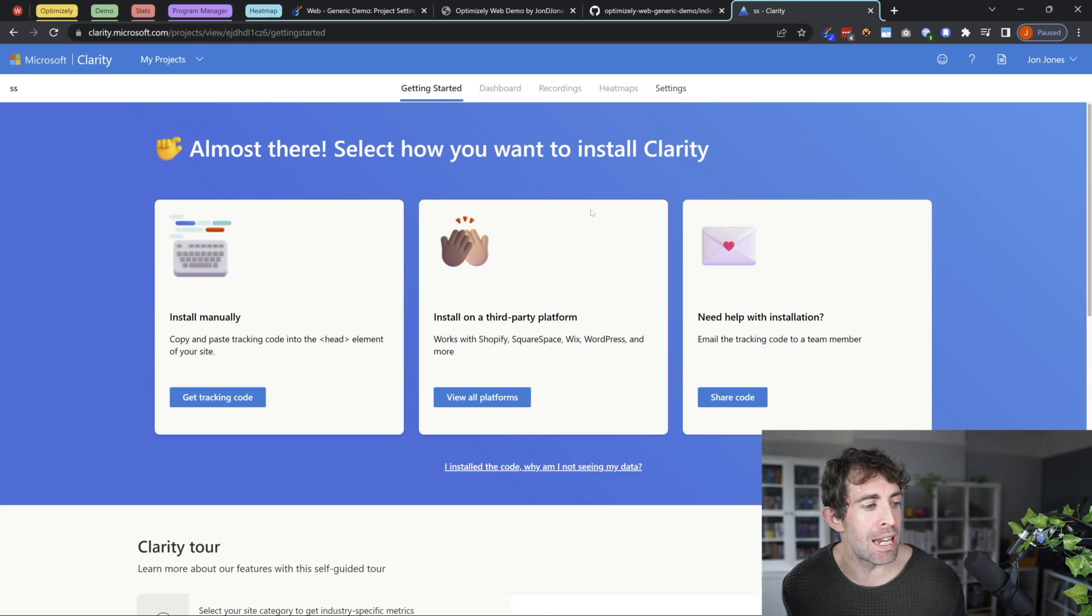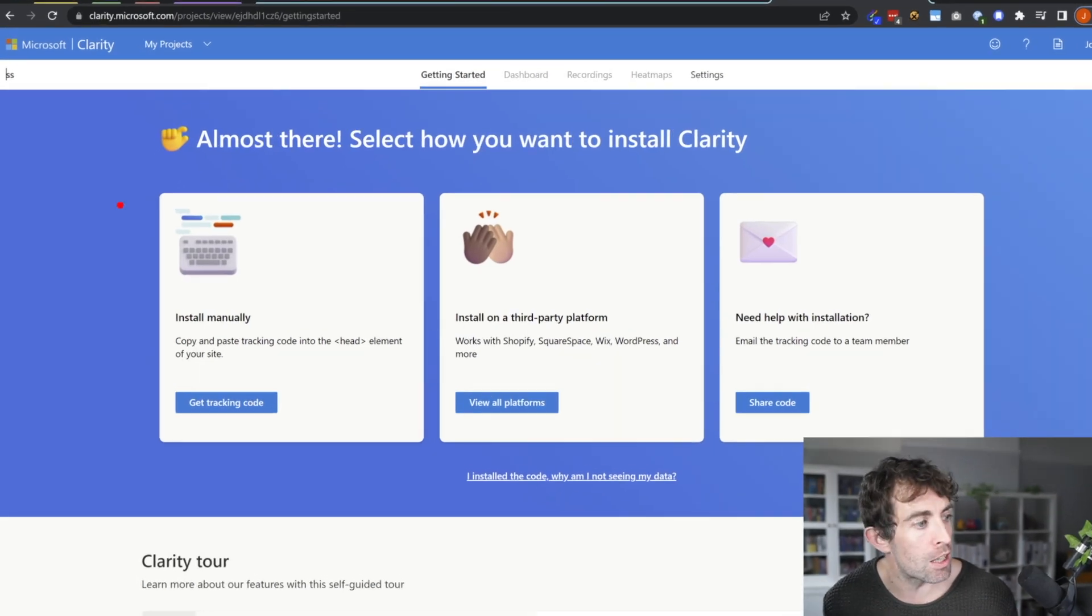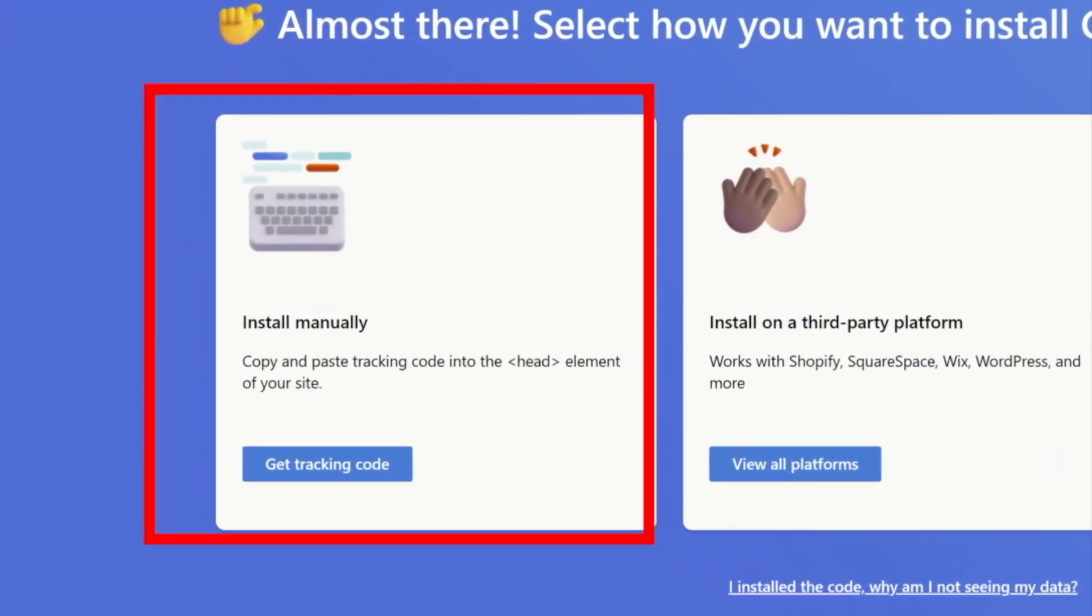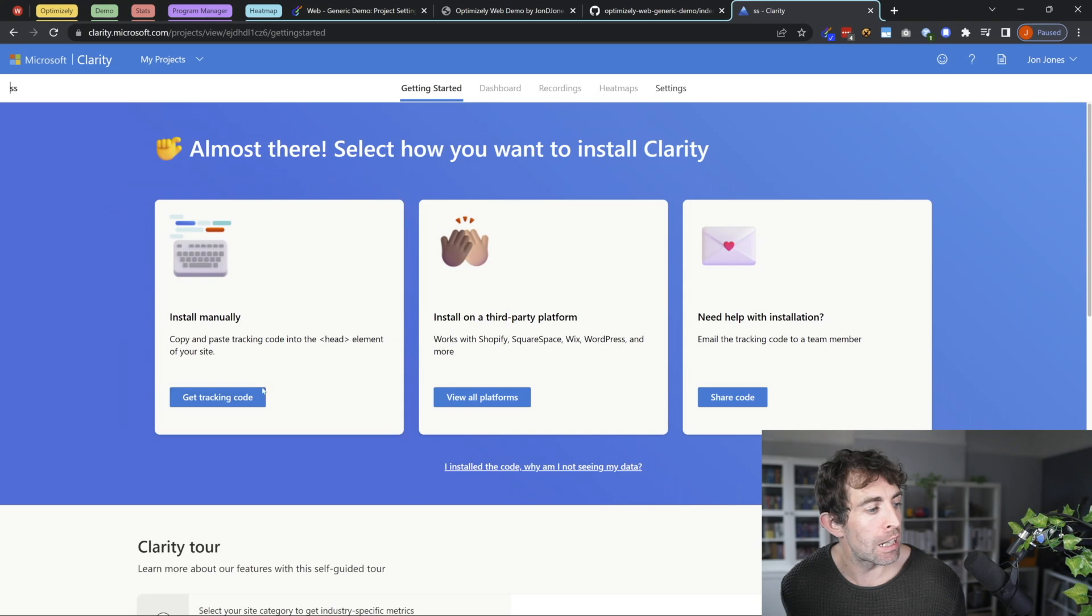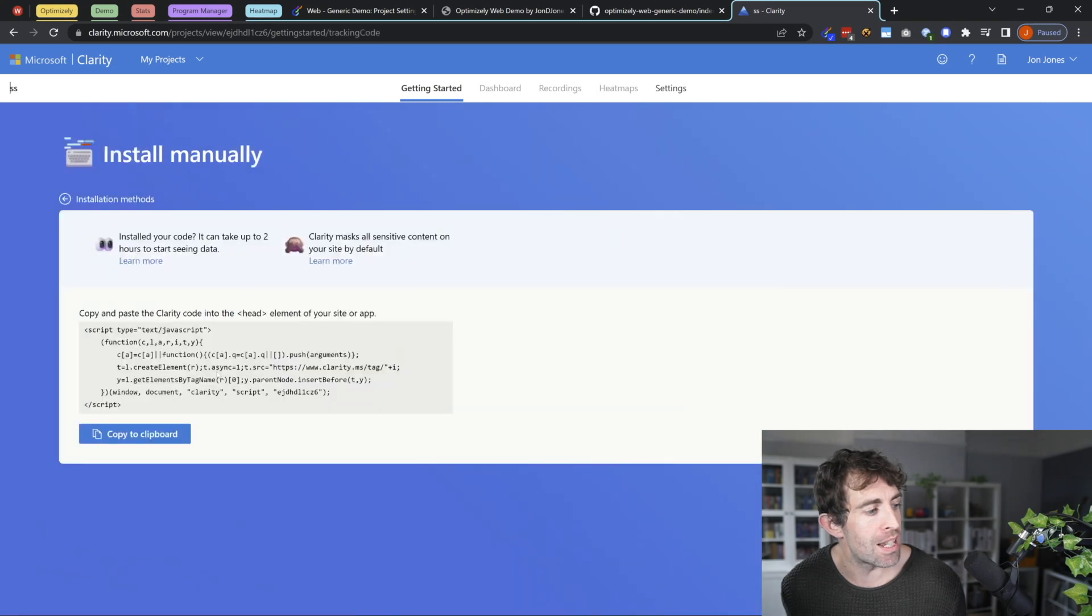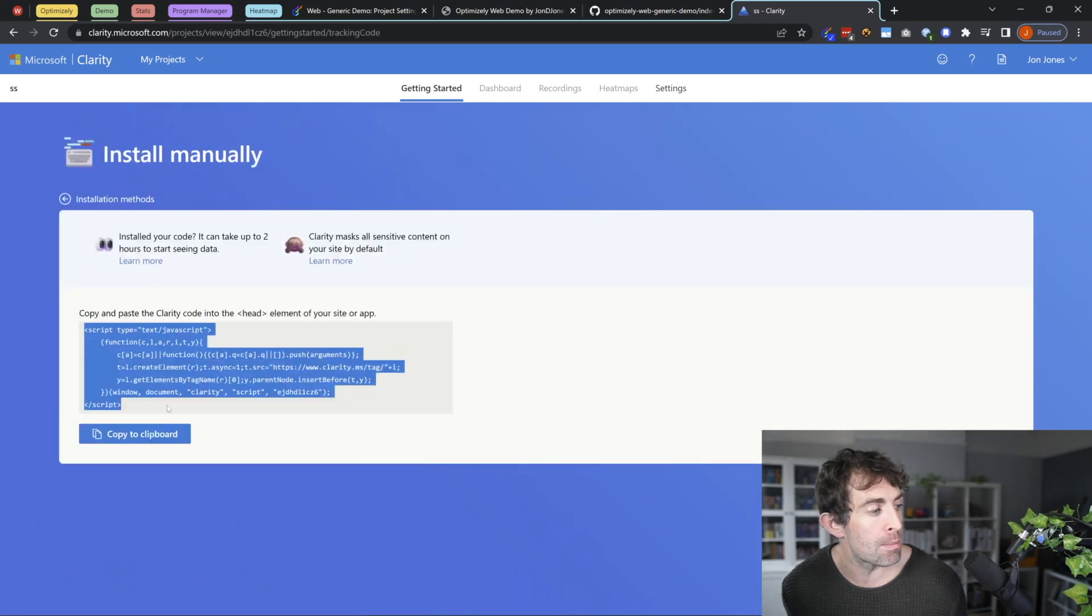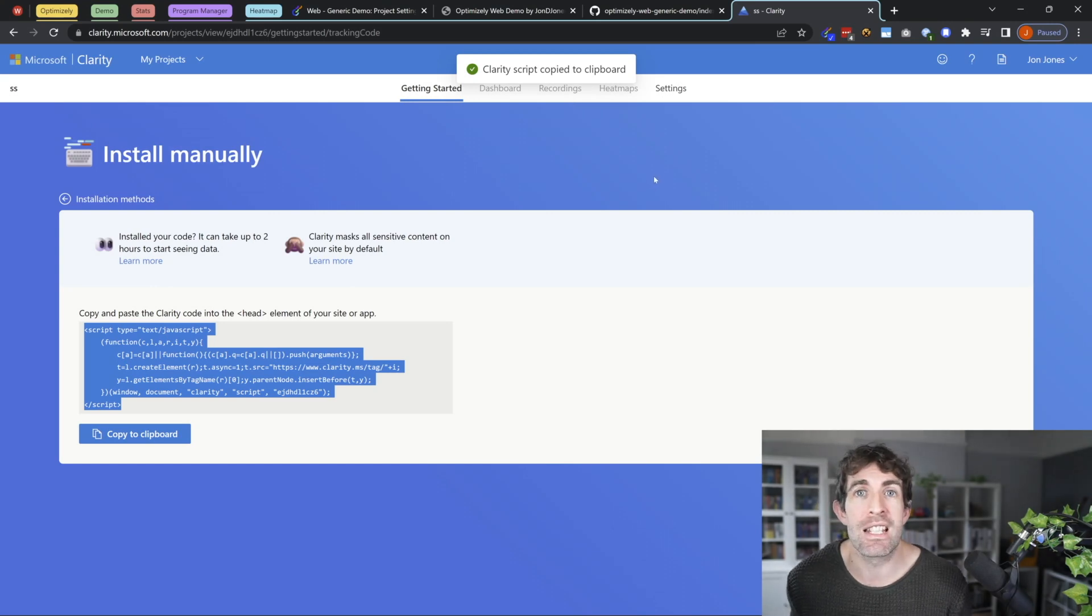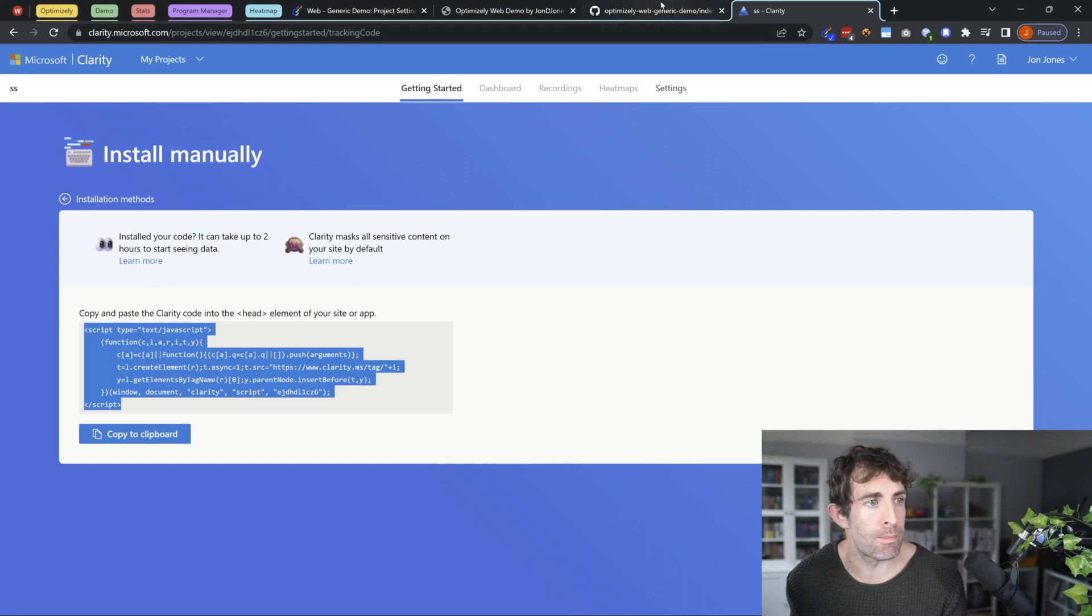And then from here, you're going to have three installation options. And the one that I use is the install manually. Clicking on this option is then going to give you access to that JavaScript. So you want to copy this JavaScript to your clipboard, and you want to paste this inside your website.